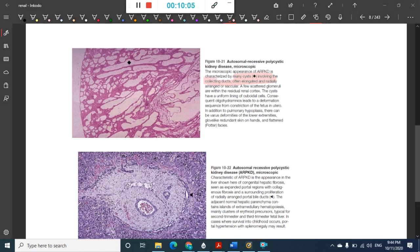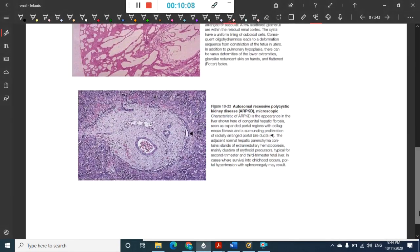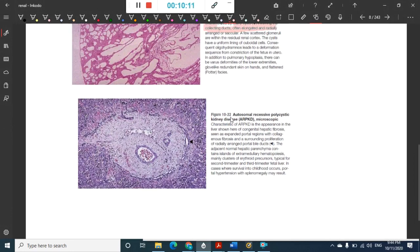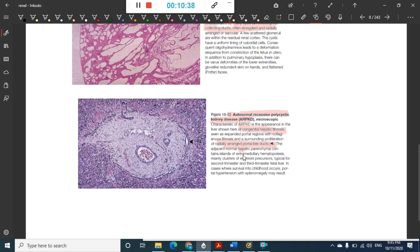This picture shows autosomal recessive polycystic kidney disease with congenital hepatic fibrosis. The fibrosed part is shown with radially enlarged portal ducts, surrounded by normal liver parenchyma — this represents the hepatic fibrosis component.